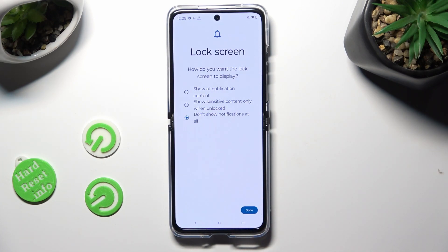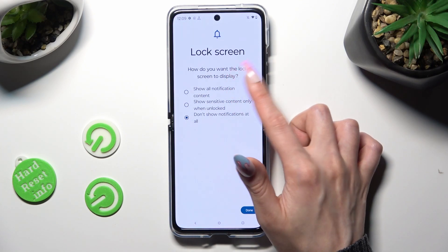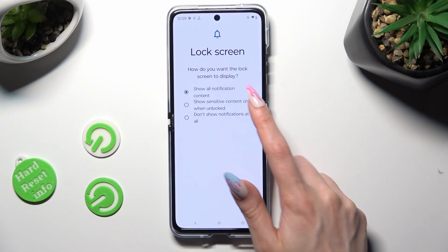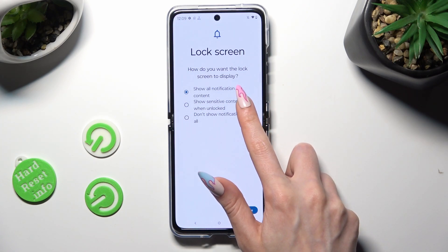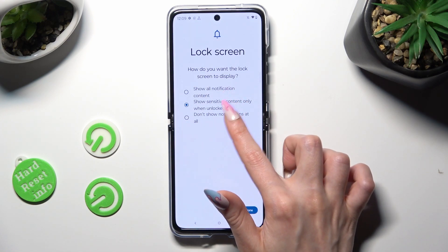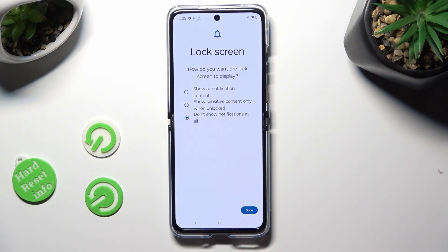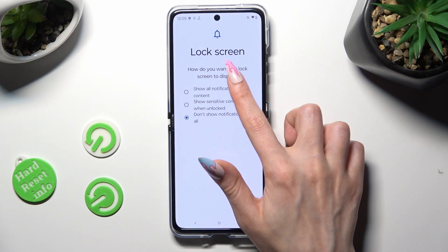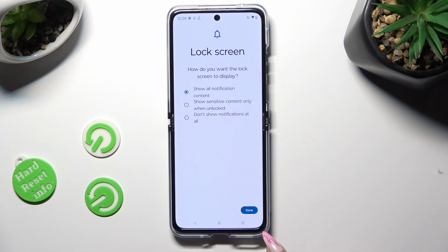Here you need to answer this question by tapping on one of those options: how do you want the lock screen to display your notifications? Show all notification content, show sensitive content only when unlocked, or don't show notifications at all. I will go with the first option, then select Done at the bottom right corner.